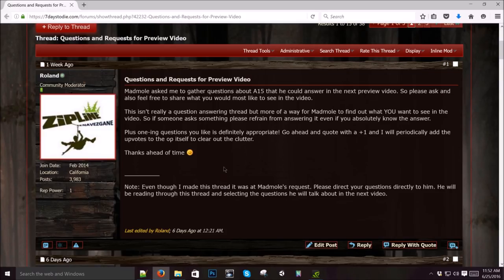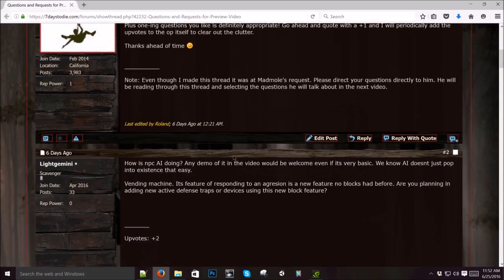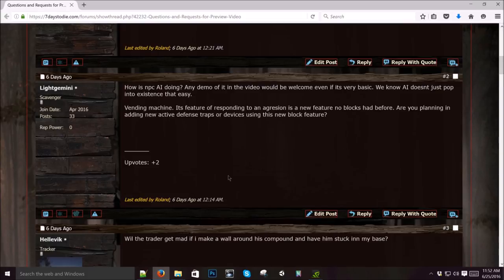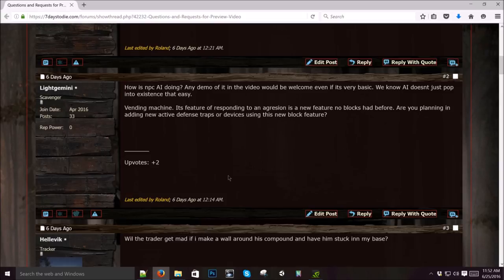Q and A time. Light Gemini asked, how is NPC AI doing? Any demo of it in the video would be welcome, even if it is very basic. The AI is coming along. It's nothing we really want to show yet. But it's something that we're working on. And as soon as I have something cool to show, you guys are going to be the first to see it.